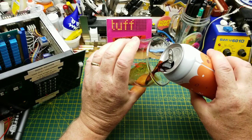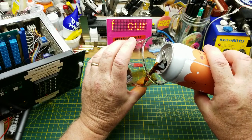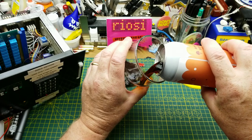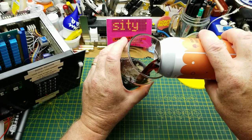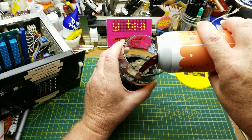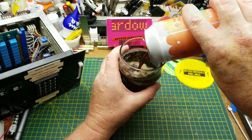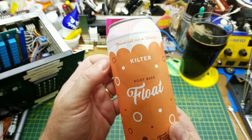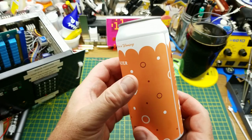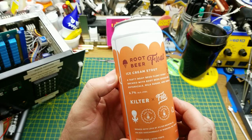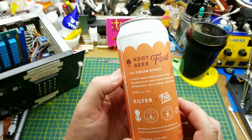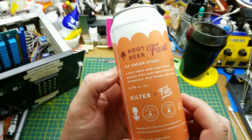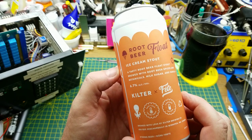Continuing on from last week, I'm trying another really odd beer from Kilter Brewing. This is Root Beer Float Stout. Yeah, it is root beer and ice cream flavored stout—a tasty root beer float stout brewed with root beer spices and botanicals, milk sugar, and vanilla. I have no idea what to expect in here.